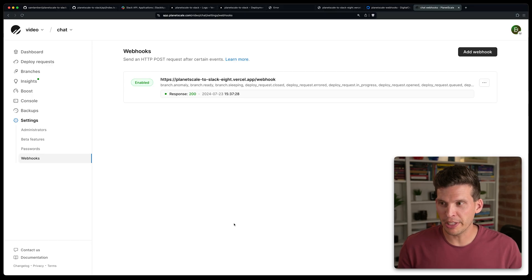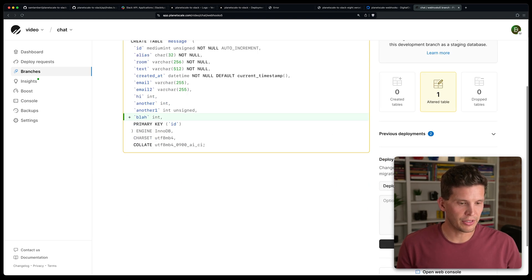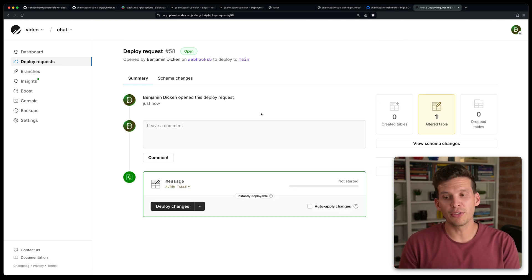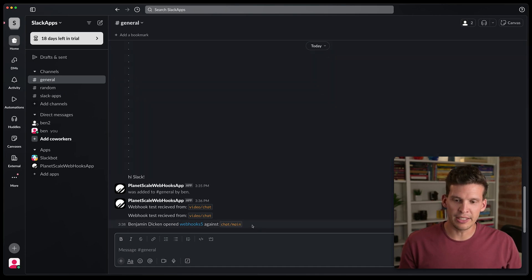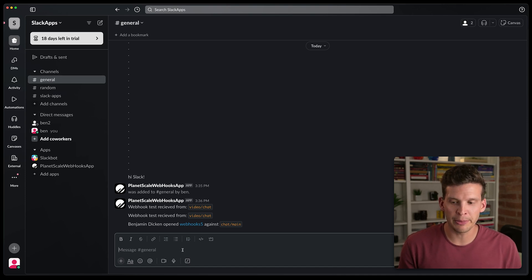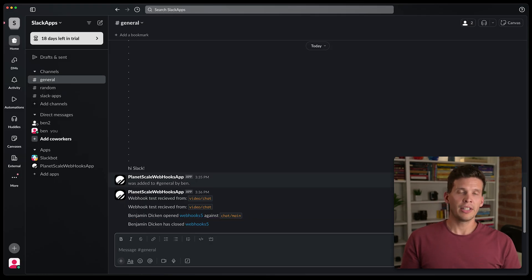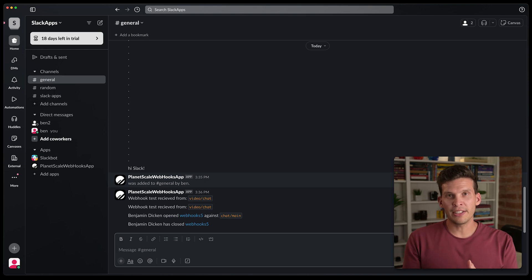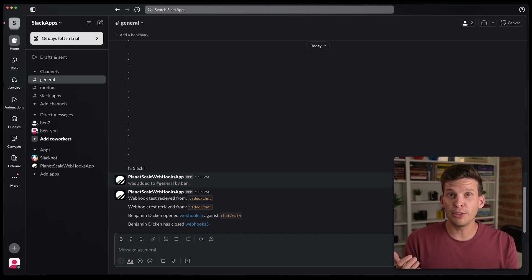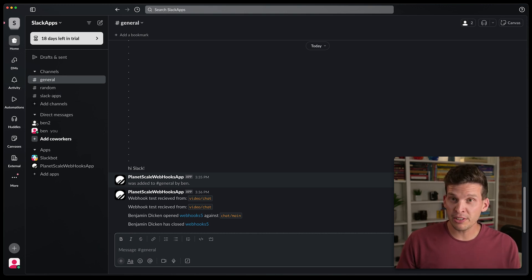Now I'll go back to PlanetScale and try something else. I'll go to Branches, find the webhooks branch, and create a deploy request. After a couple seconds, I go back to Slack and see a message: 'opened webhooks5 against chat/main'. I can also close the deploy request and then check Slack to see that it shows as closed. For a bunch of different event types, you can get notified here — especially useful if your team lives in Slack and wants a feed of all changes or anomalies in the database.